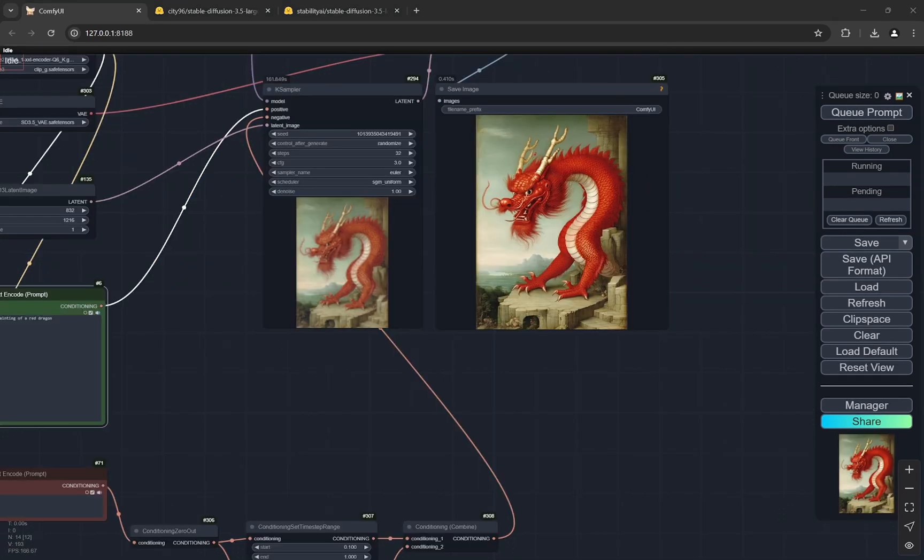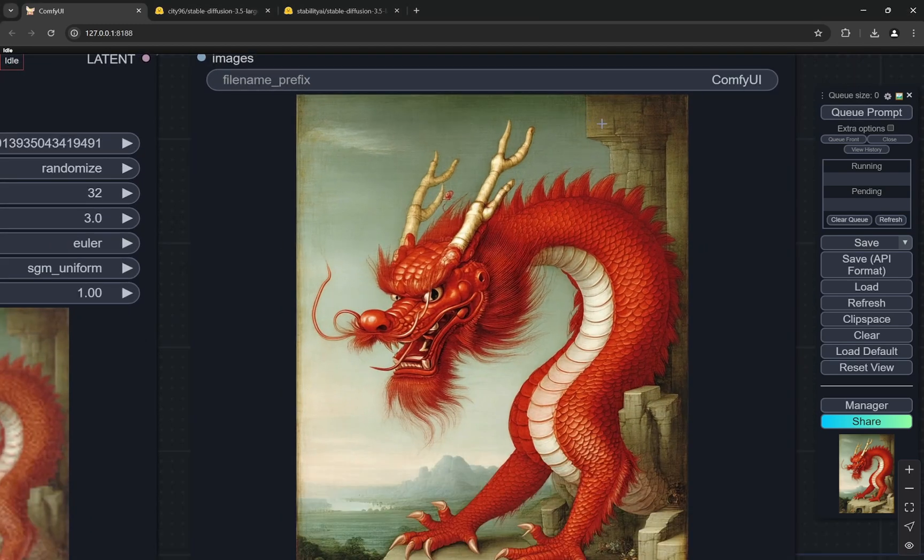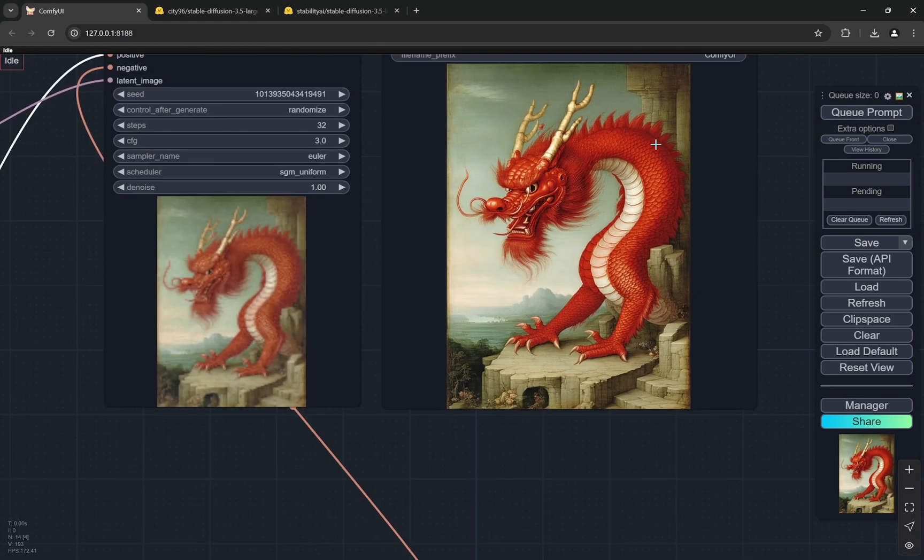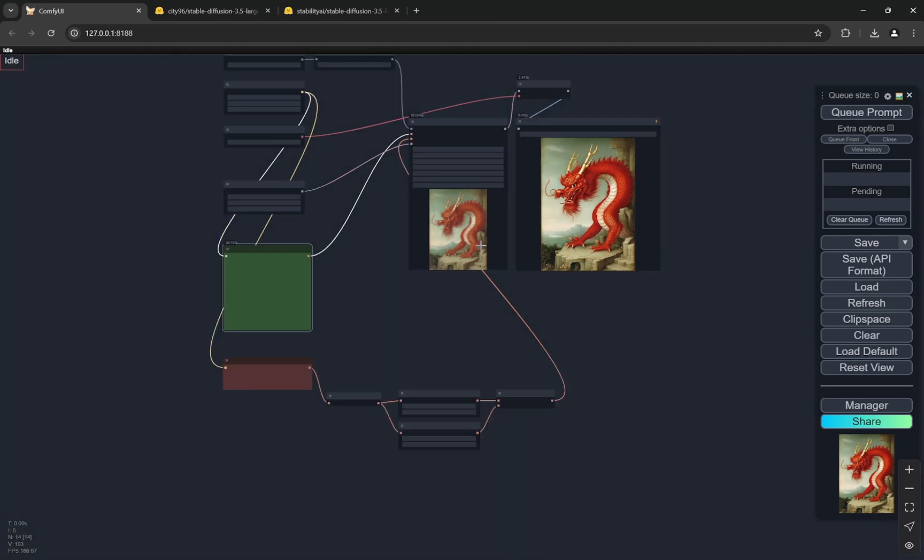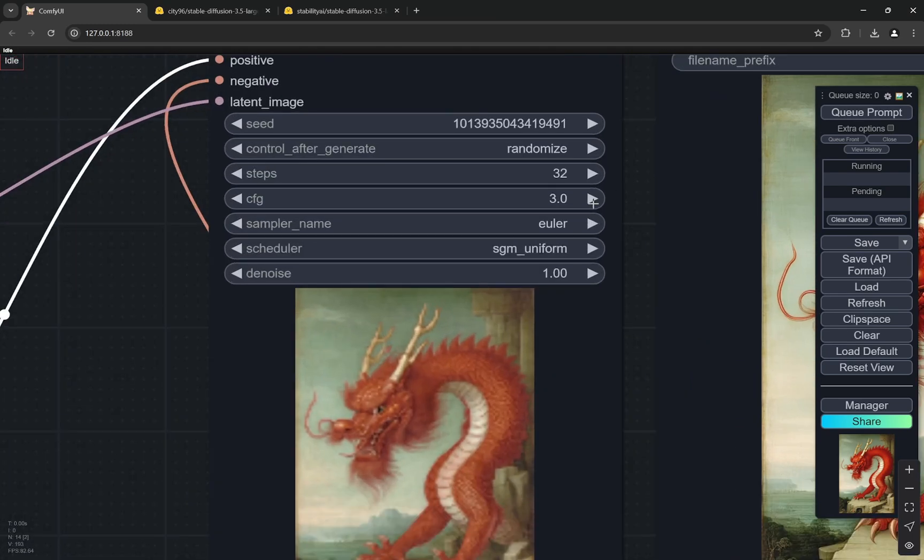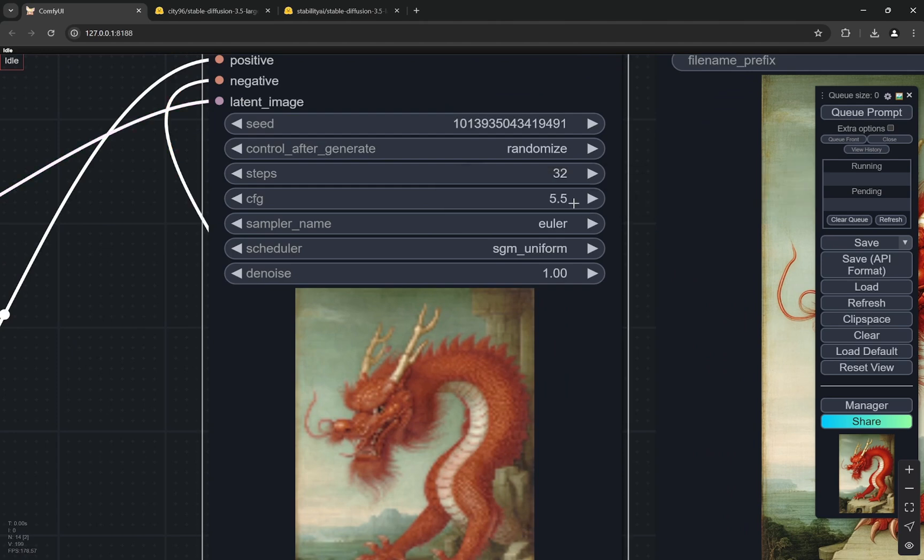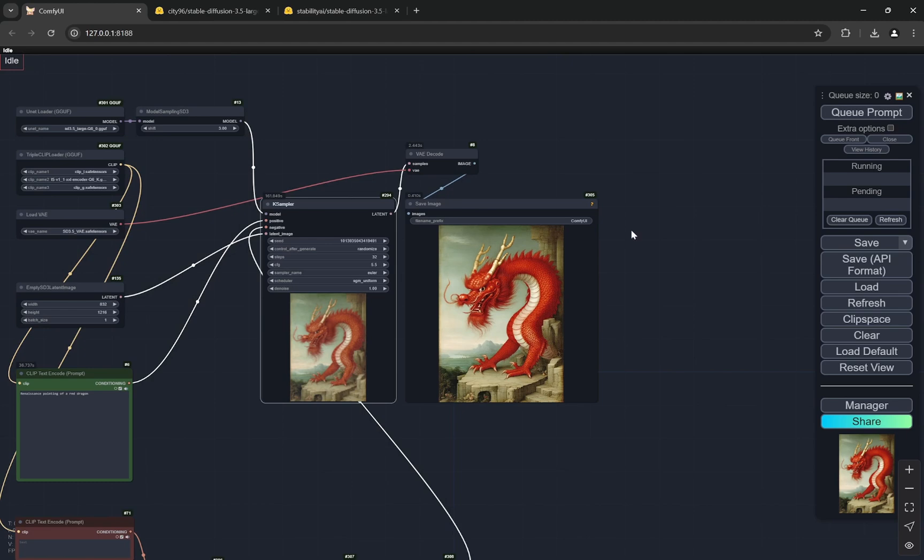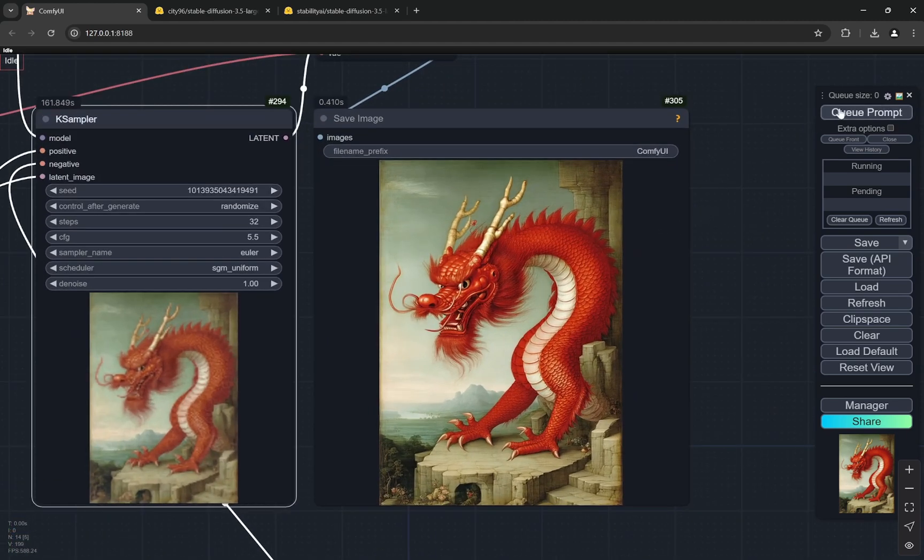Okay, so now you can see that this is the output and although it looks pretty good, what we can do is we can actually increase the stylization, you know, like that painting effect. For this we can increase the CFG to, let's say, let's try something 5.5, increase it and then see what happens.